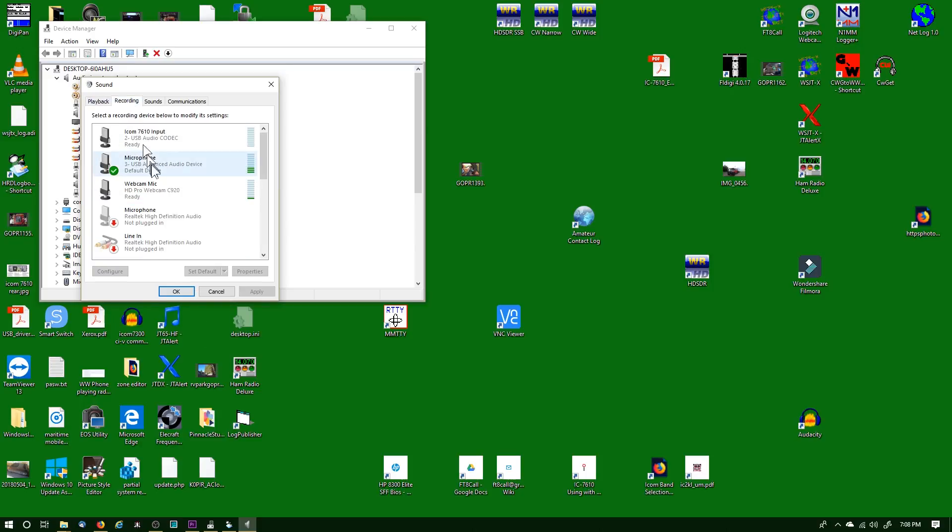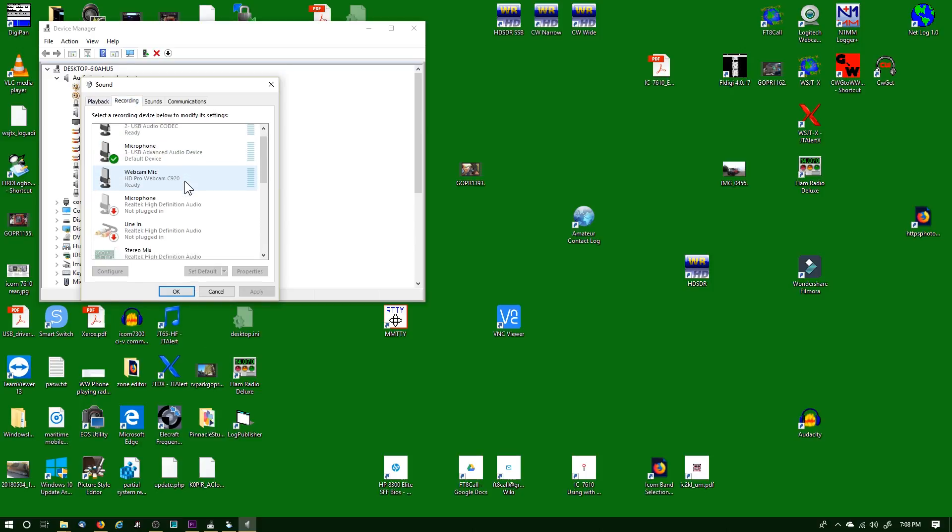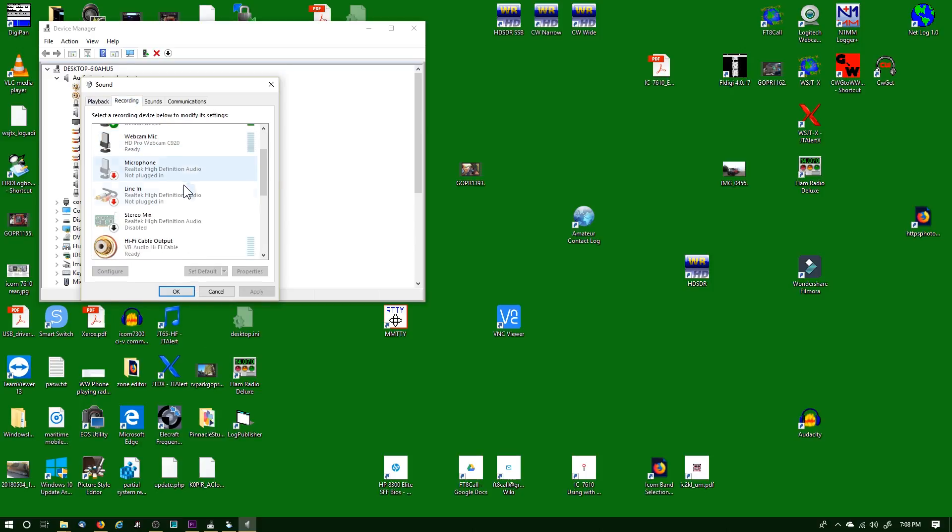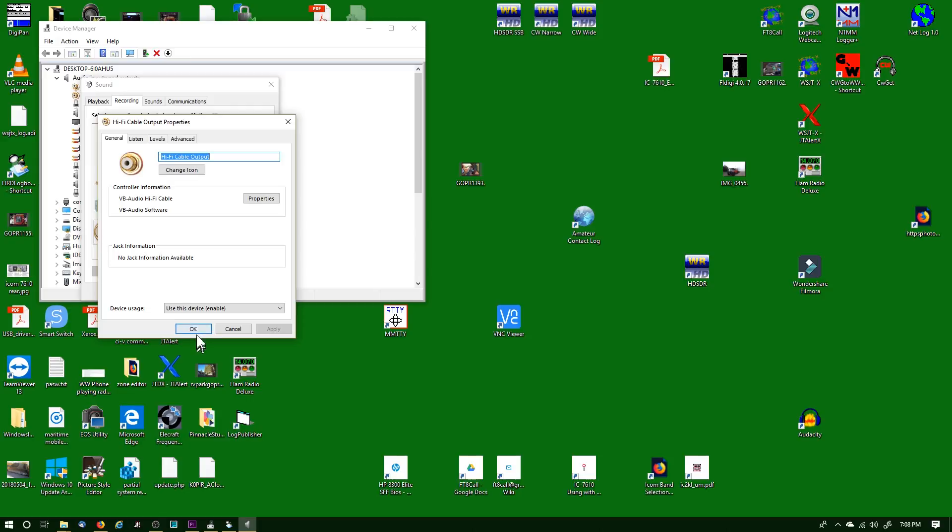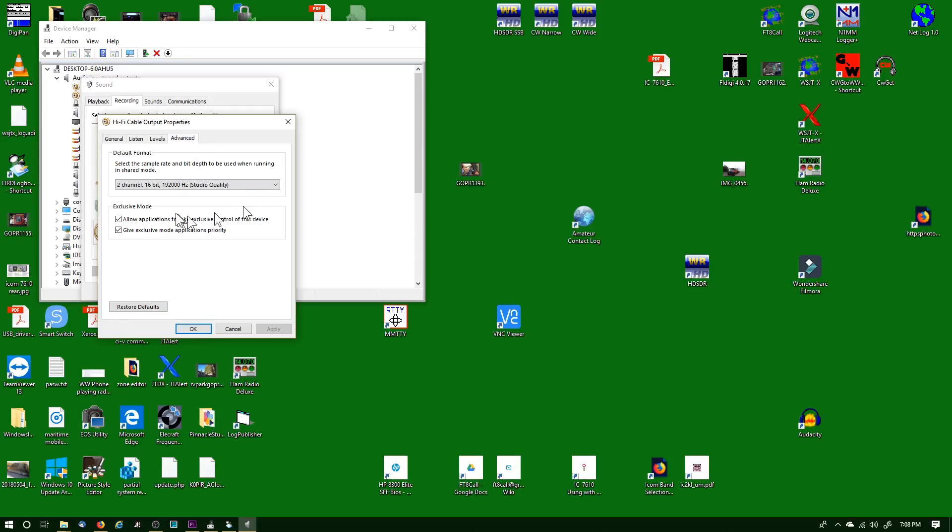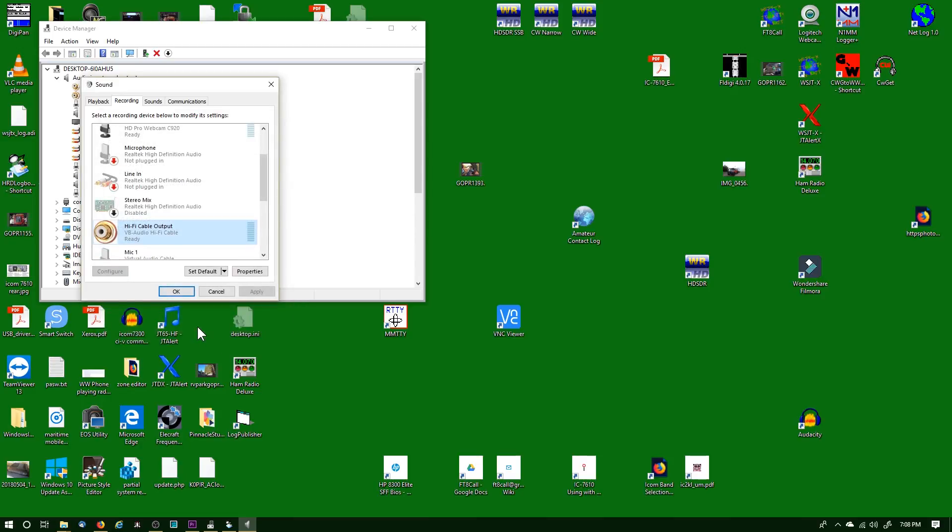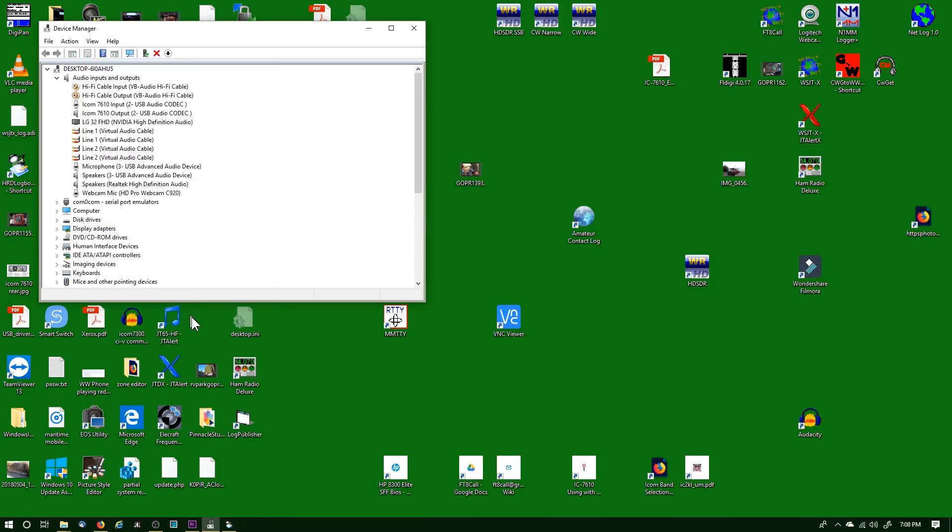Go over to the Recording tab and do the same thing. Find that Hi-Fi cable, double-click on it, go to the Advanced tab and select two channel, 16 bit, 192,000 Hertz studio quality. Click OK and OK, and I'm ready to go.